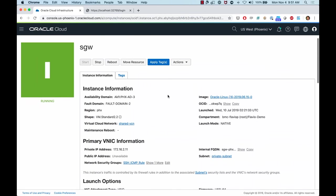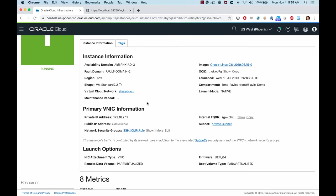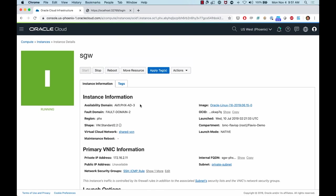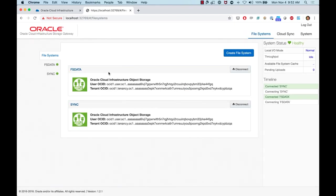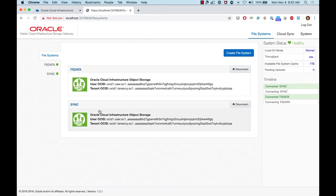I have an Oracle Linux VM. After installing Oracle Linux, I downloaded the Docker container for storage gateway and installed it on that VM. Once you install storage gateway using the Docker container, you can access a web page to set up the storage gateway to talk to your object storage. I have it configured and I'm accessing it via localhost. After logging in with admin credentials, this is the storage gateway home page — I have two file systems: FS data and sync one.